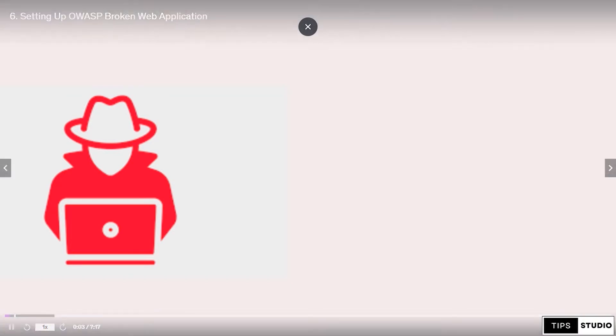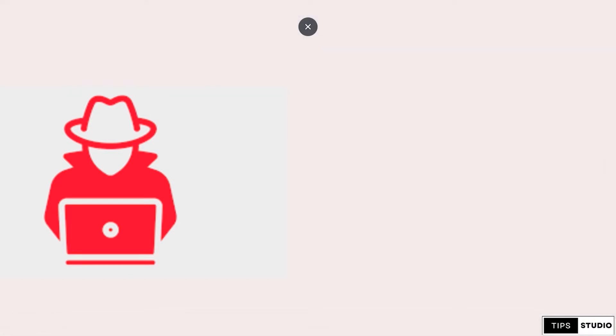Welcome to my course. In this video, we will talk about what we are going to talk about: setting up OWASP Broken Web Application.